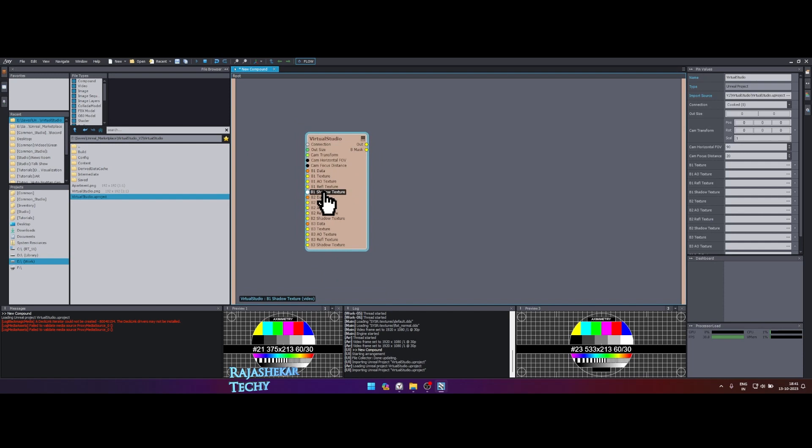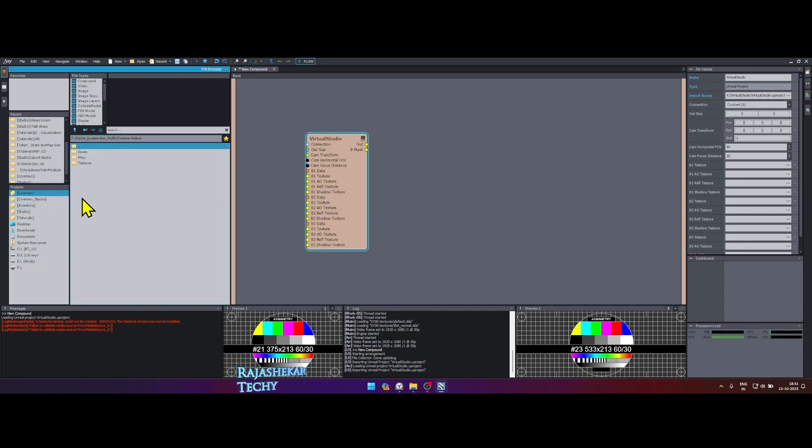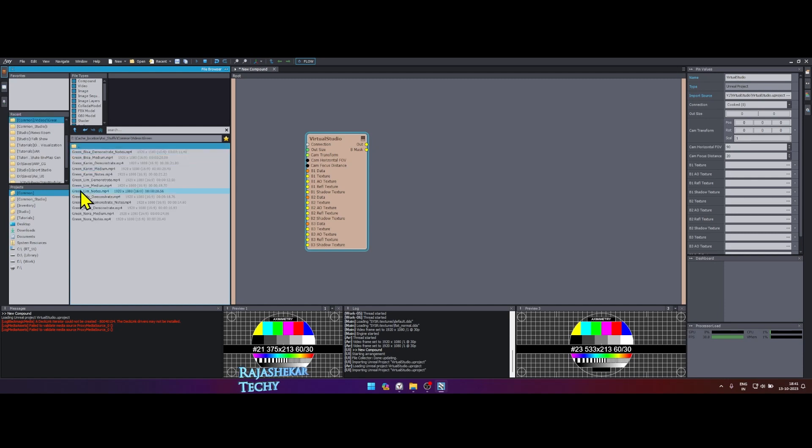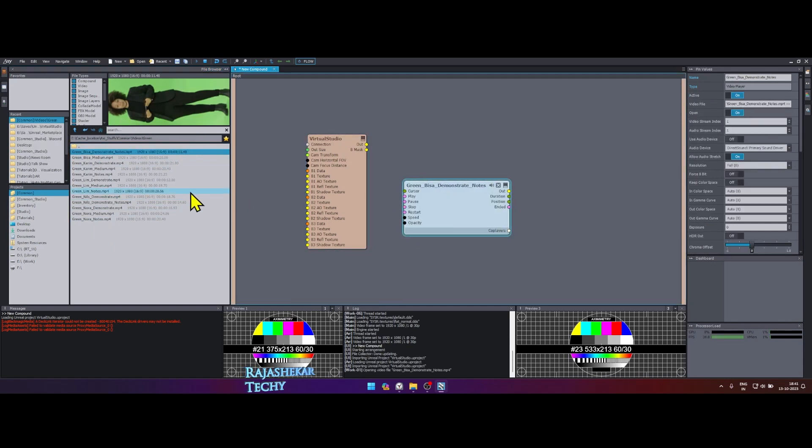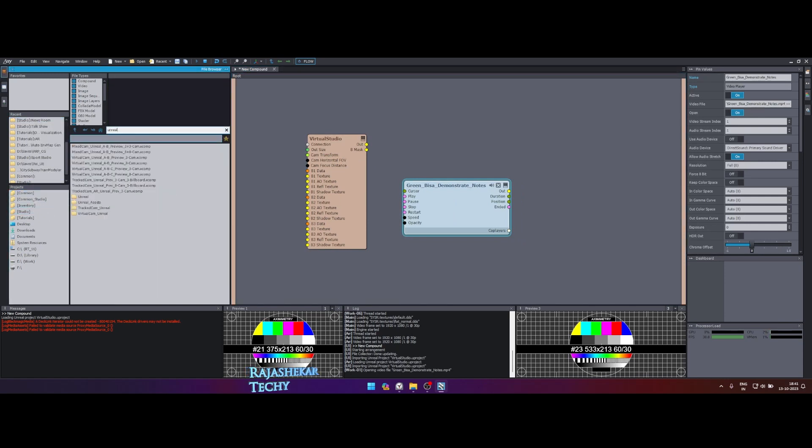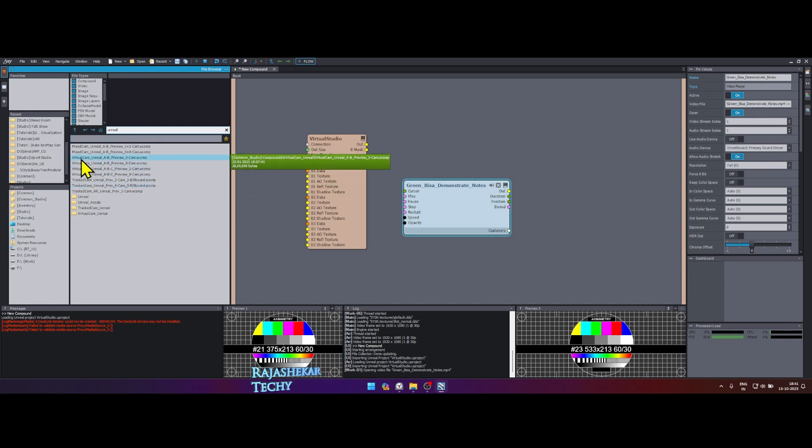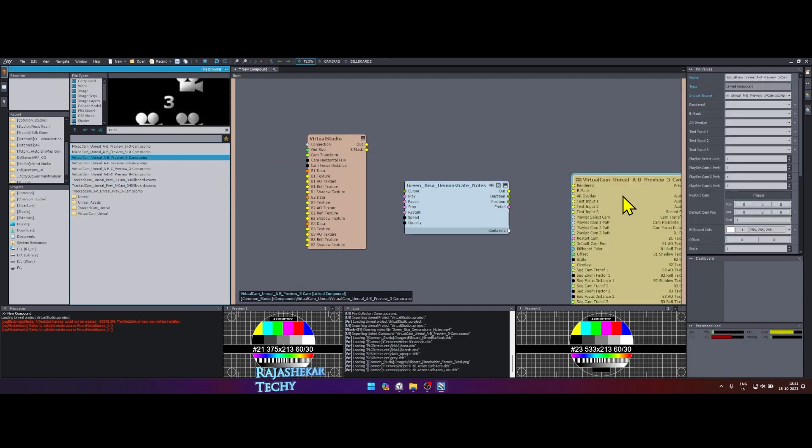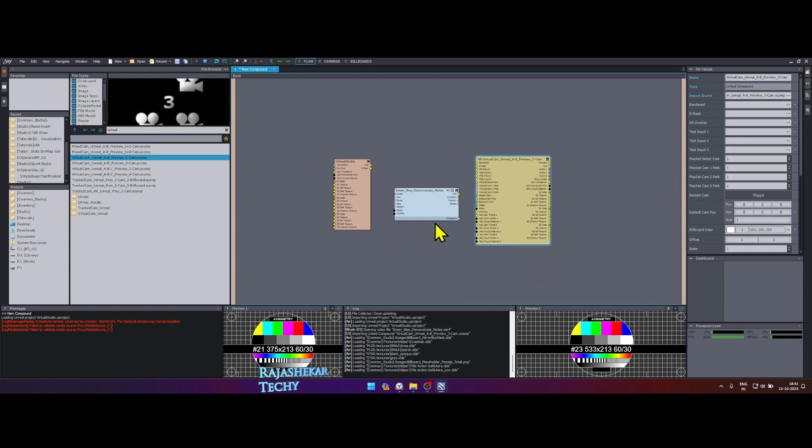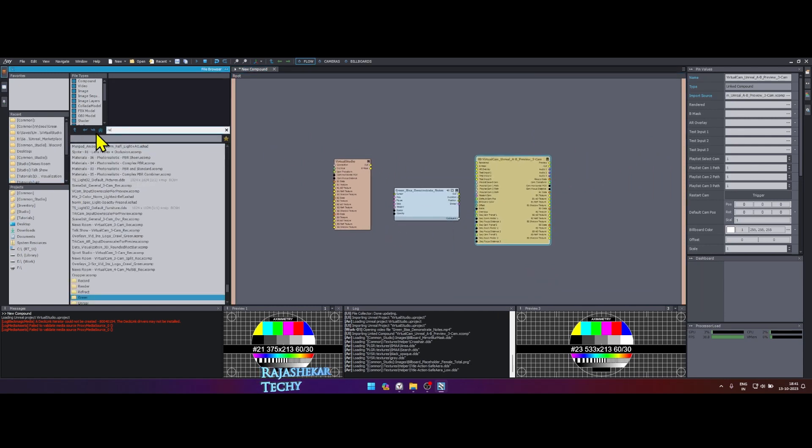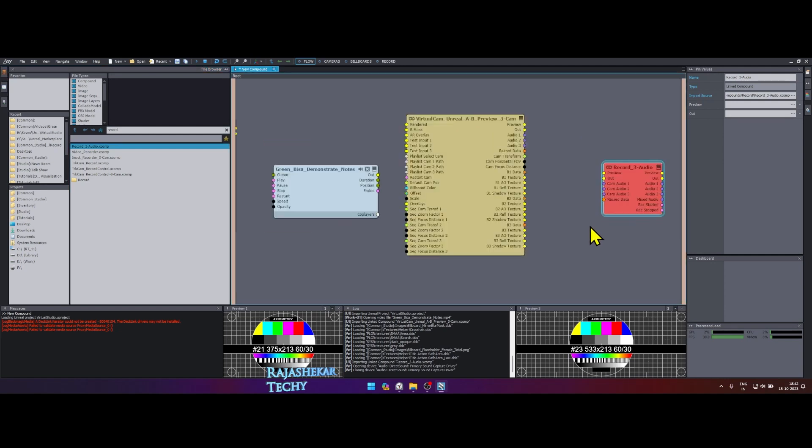Let's load up few more elements into screen. We need a green stock footage character for this map. In the left click on common folder and in the right get inside videos folder and then green. Load any character you need. I'm going to load the first one. Drag and drop the stock element inside the flow window. We need a virtual camera in Aximmetry. Click on common folder in the left and in the right search for Unreal. Look for virtual cam Unreal A-B preview. Drag and drop it to the flow window. Now we need a recorder to output our composite into a video. Click on common in left and in right search for record. Look for record 3 audio. Drag and drop it to the flow window. Now we have all the required elements.